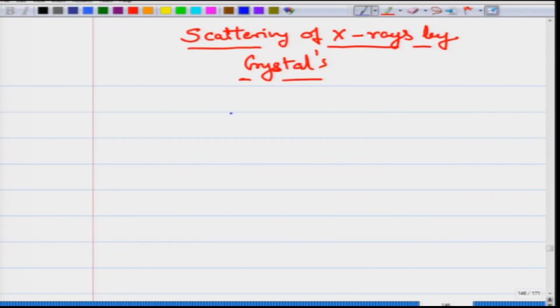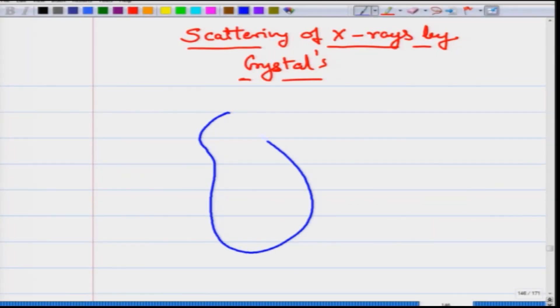Let us investigate the behavior of this scattering and some of the principles associated with this scattering. Let us describe how the x-rays are falling on a crystal and diffracting from the crystal or getting scattered from the crystal, and for that let us set up some directions. We have a crystal which we are showing here, and very far from the crystal we have the source of x-rays.